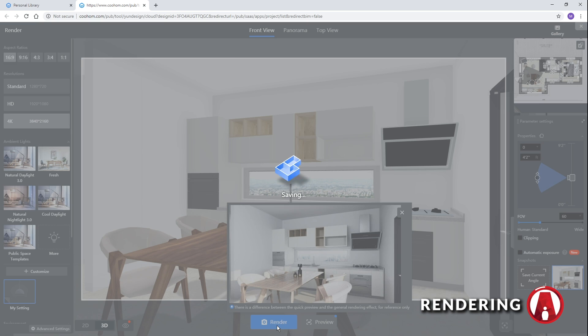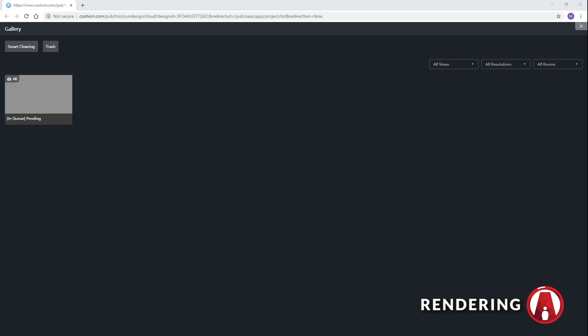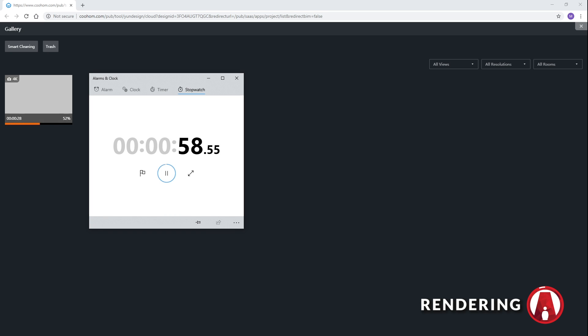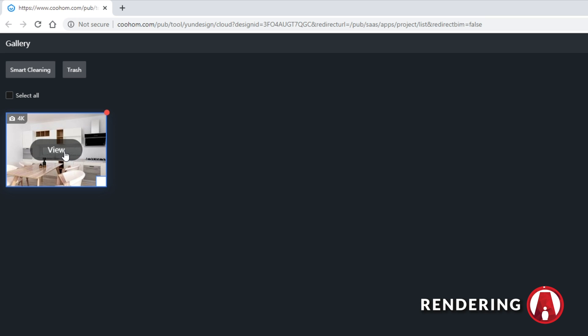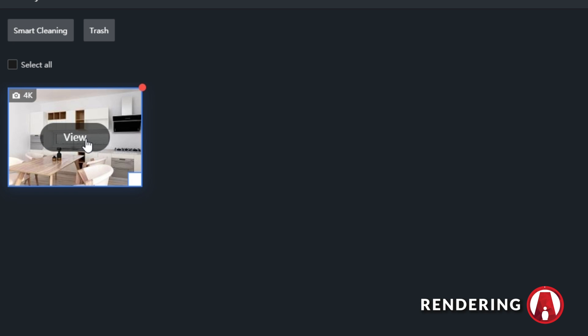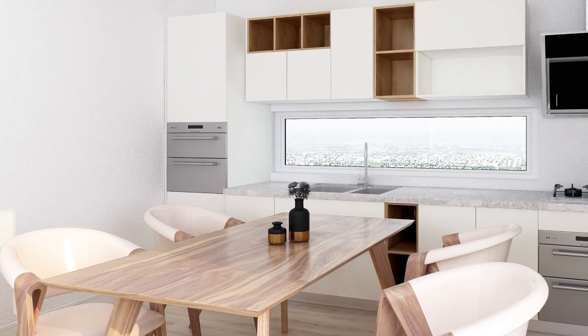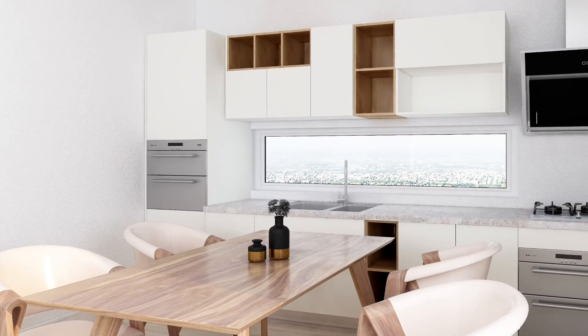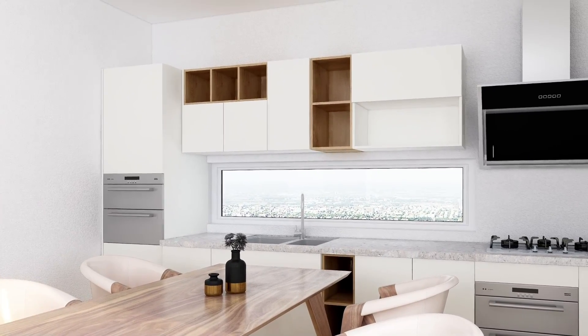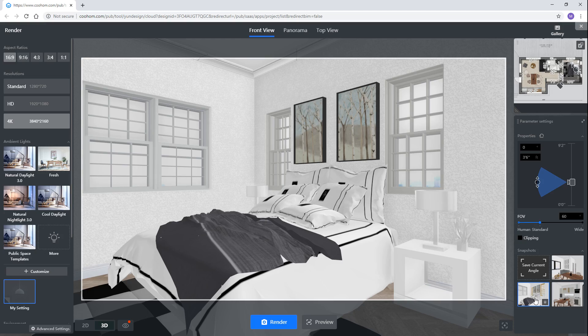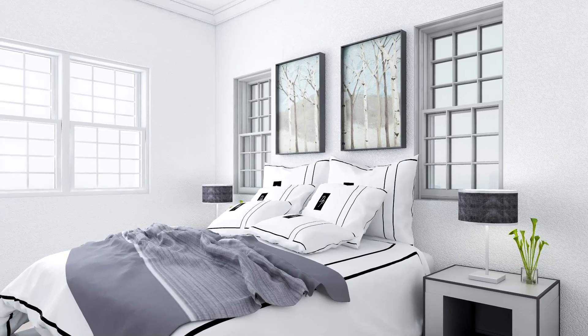Once you're happy with it, you can click render and it will start rendering, which takes less than 2 minutes. Ready to see the render? Pretty cool huh? Now I can set up more views and render with just one click.